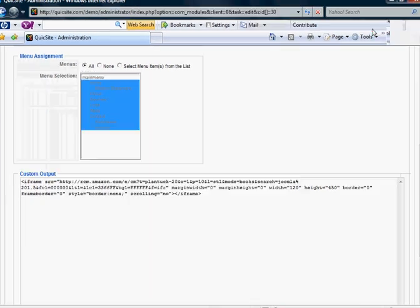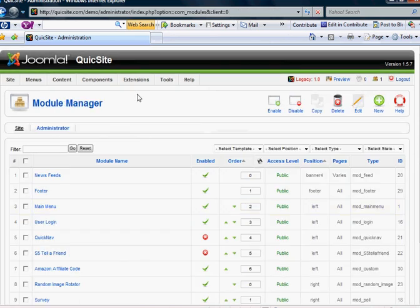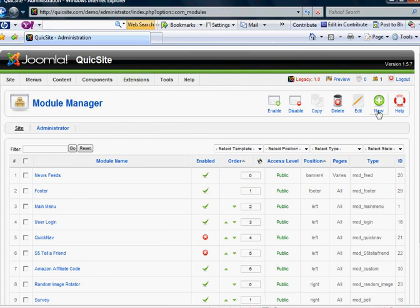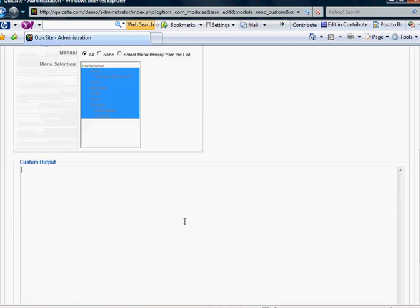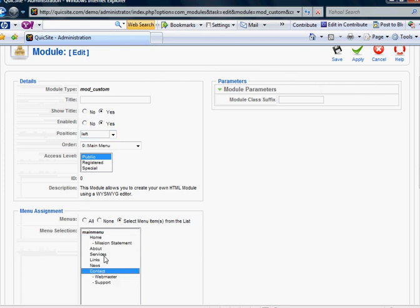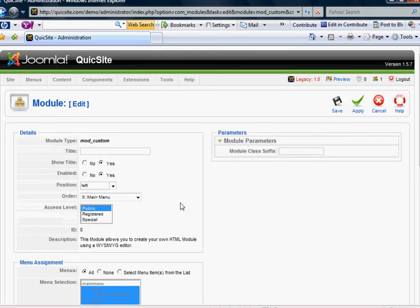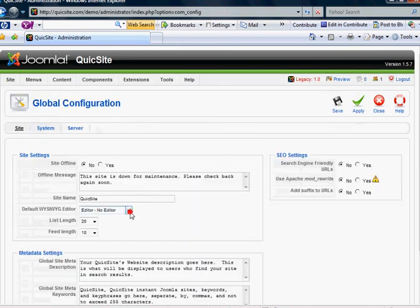Just a quick review: whenever you want to add anything from a merchant for affiliate programs, go into your Module Manager and simply create a new Custom HTML module, paste the code in there, and tell the module where you want it to show on your site, whether the title is shown or not. You also have menu assignment — for example, you may only want that Amazon ad to show on select pages. And finally, don't forget that before you do that, go into your global configuration and turn your editor to no editor. That concludes this tutorial.